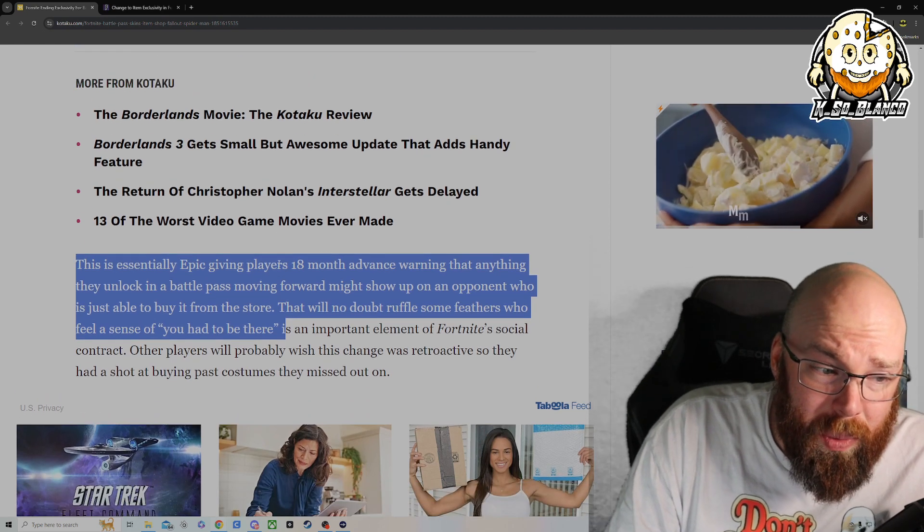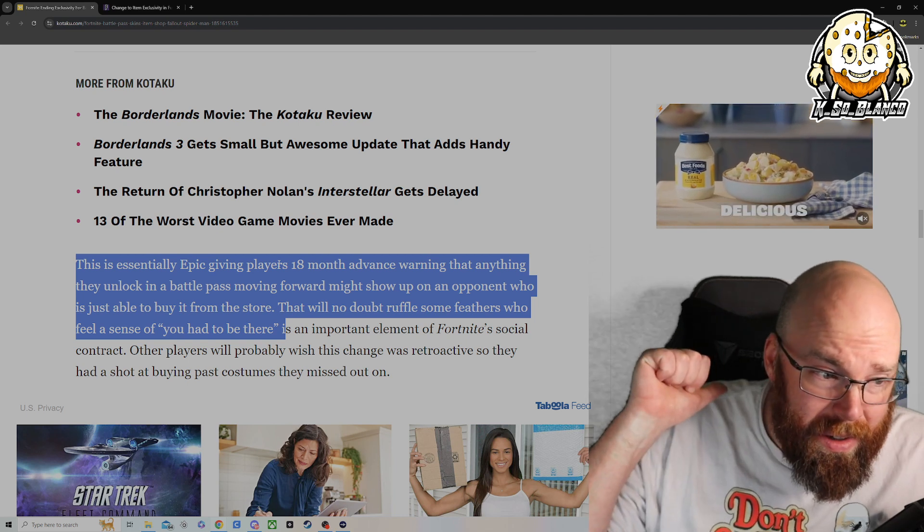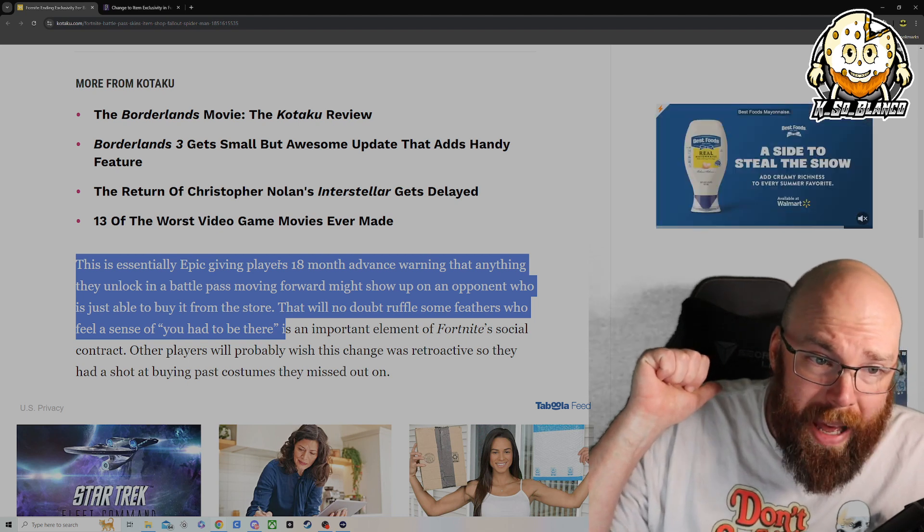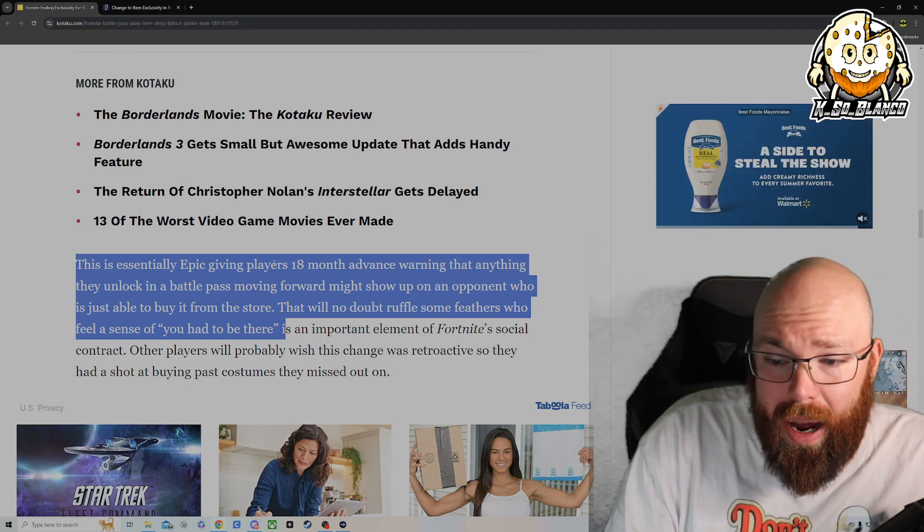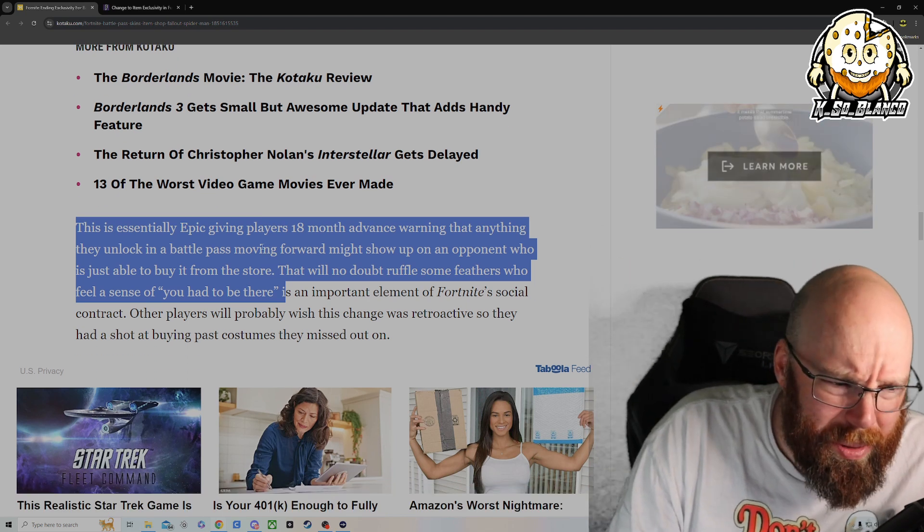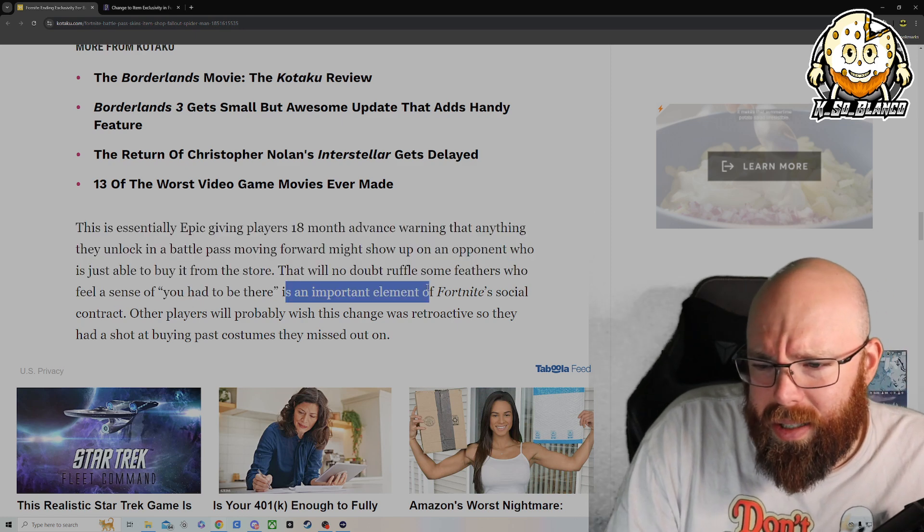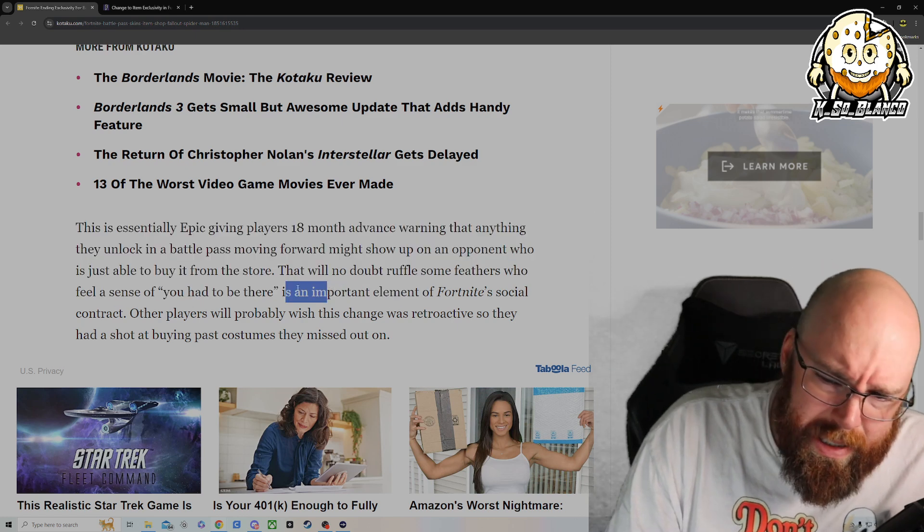I will admit, I am super disappointed in the Fallout crossover. I was expecting way more other than Vault Boy back bling and some power armor and the Nuka Cola being in the game.